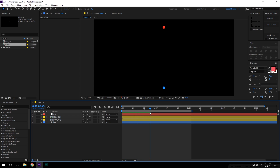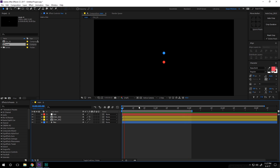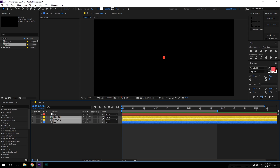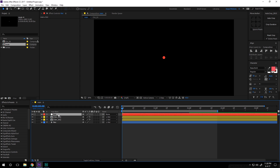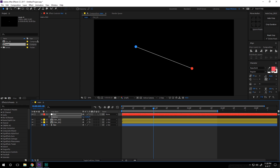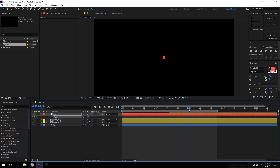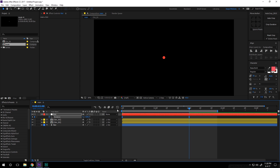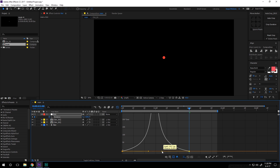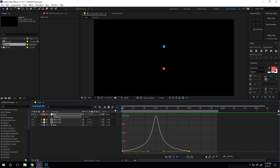So now we have something like this — looking pretty good. Now I'm going to select all three layers, select the parent, and parent them to the null object so we can rotate the null object and it rotates all three layers. At the very beginning I'll create a keyframe, go to two seconds at the end of the animation, and set rotation to 180. Select the keyframes, hit F9 to ease them, go to the Graph Editor, and create kind of a peak — so now we have something that looks really, really nice.